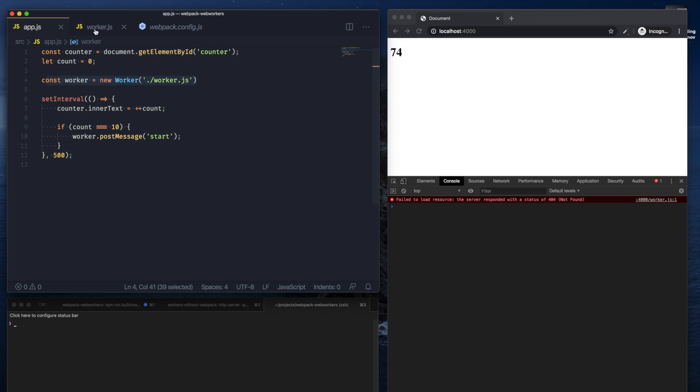However, that does not happen with a new worker constructor. Webpack does not see this as a dependency for your bundle and hence doesn't bundle it.